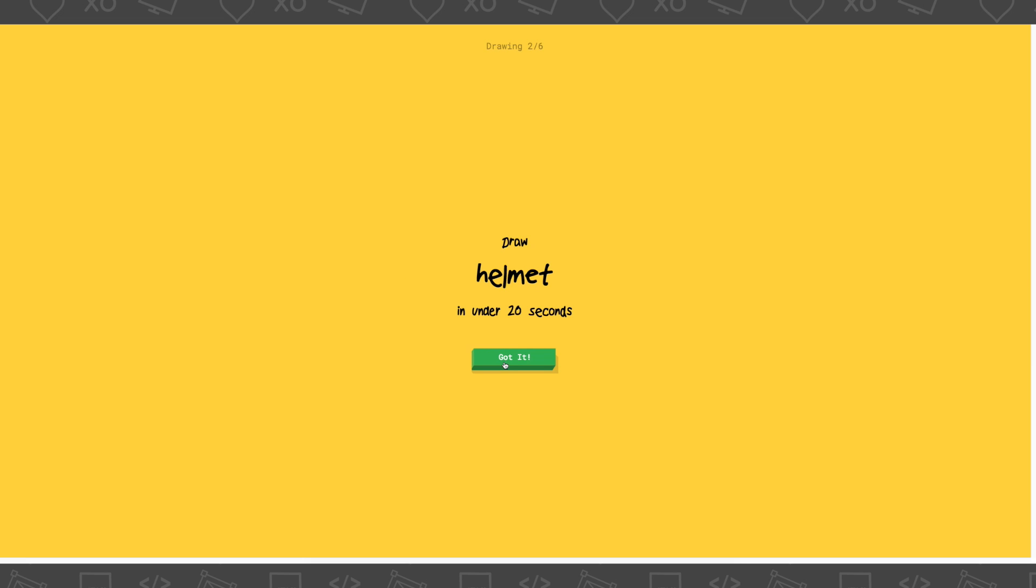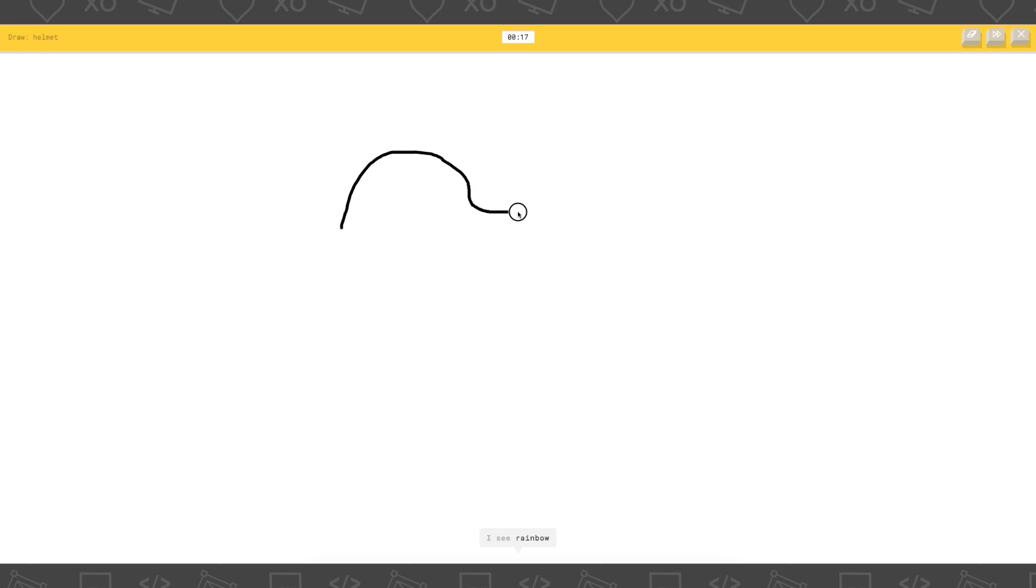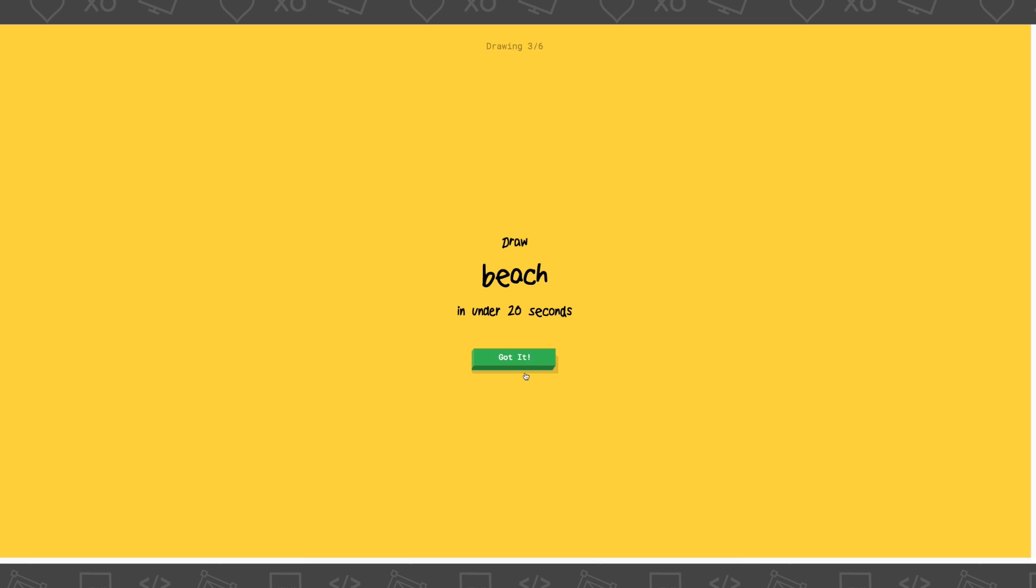A helmet. Okay. Ooh. I see rainbow. Or garden hose. Or fun. Or bread. Oh I know. It's helmet. Sweet.